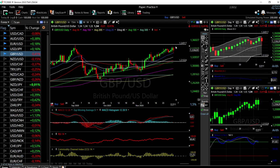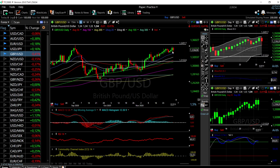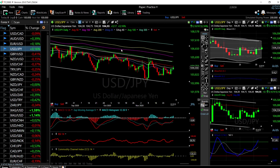If we basically break these highs, then we are going significantly higher in this market.